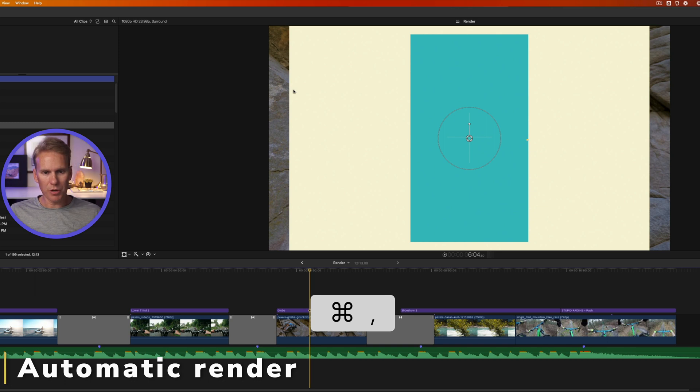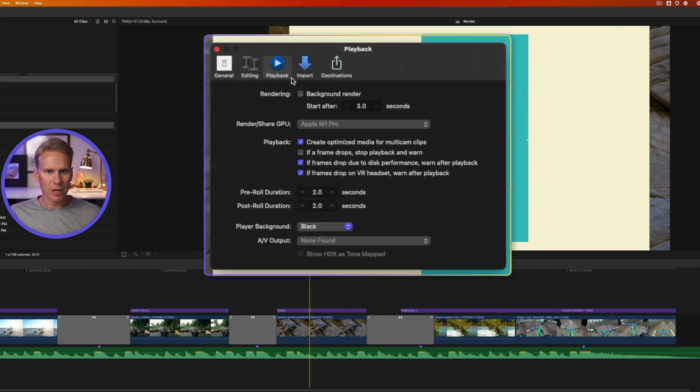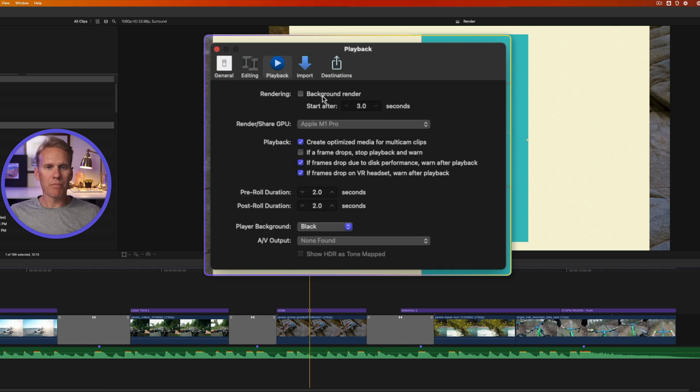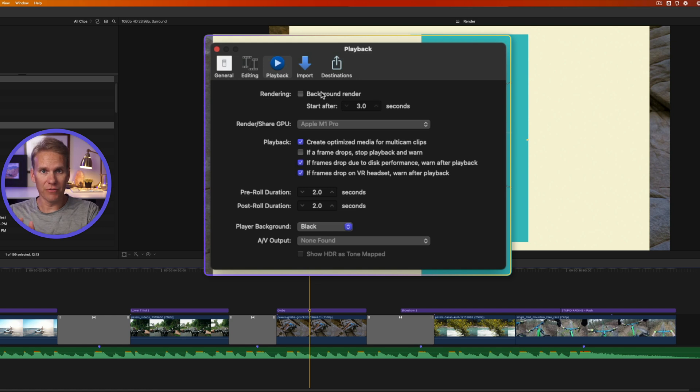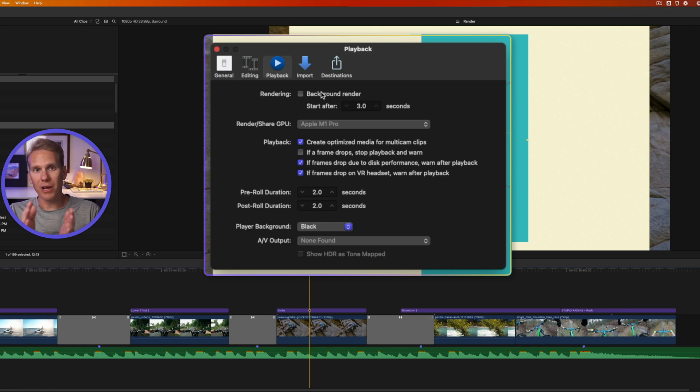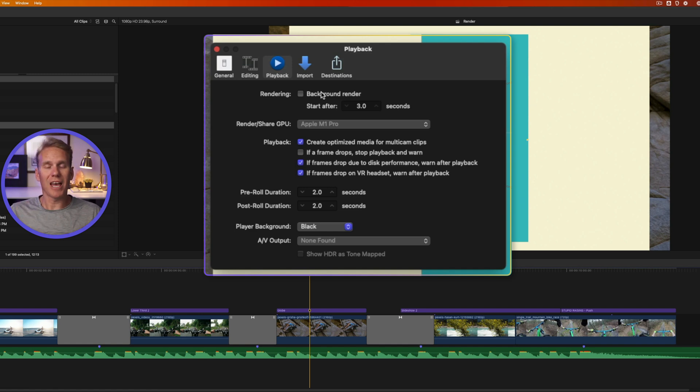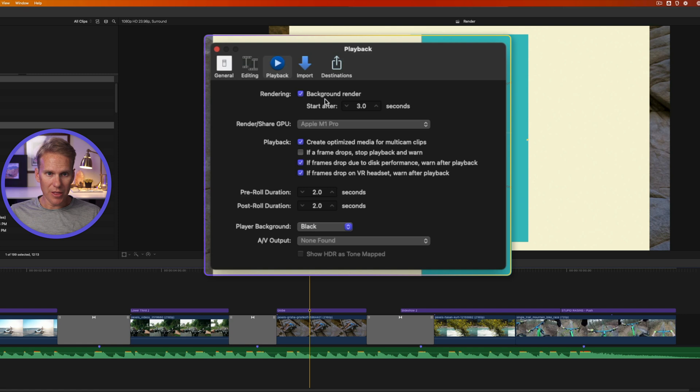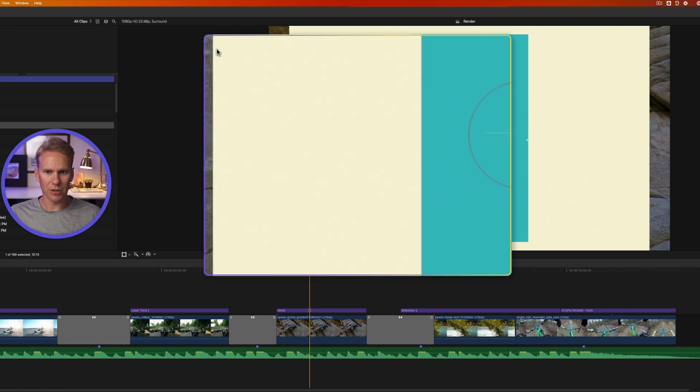In Final Cut Pro, press Command comma to open up the preferences and then go to the playback tab. At the top, you'll see this rendering option. I can turn on background render. What that does is Final Cut Pro will automatically start creating render files of your project when you take little breaks. So if your mouse stops moving and you stop editing, Final Cut Pro will take that time and create render files. That way you have smooth playback because Final Cut is continuously updating those render files. So you can enable it and then you can tell it when to start. By default, it's like 0.3 seconds. But for this, I'm going to do three seconds and then I'll press close.